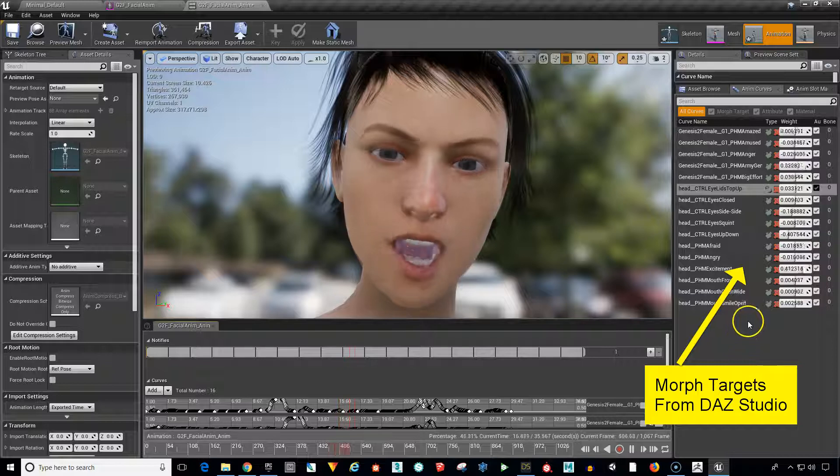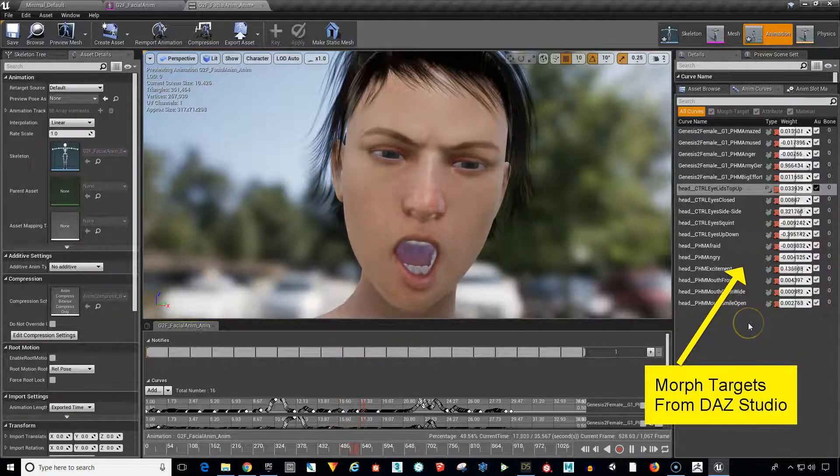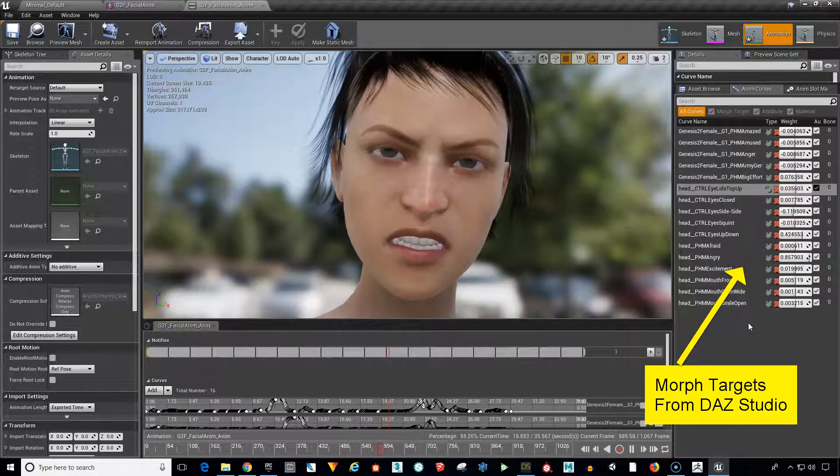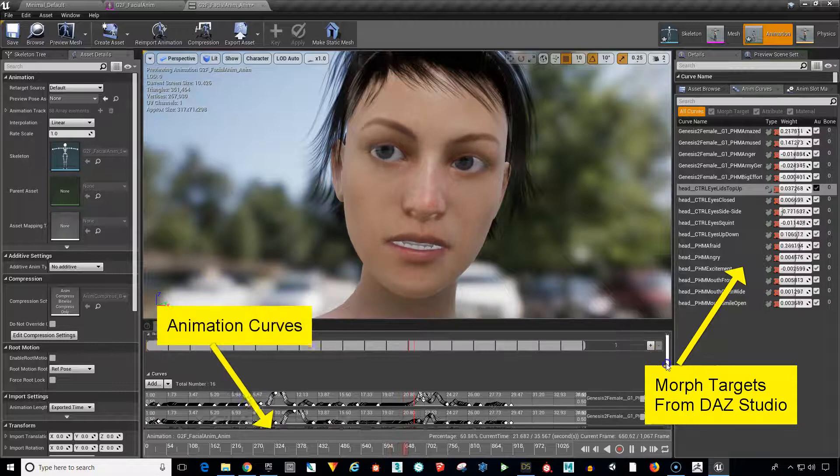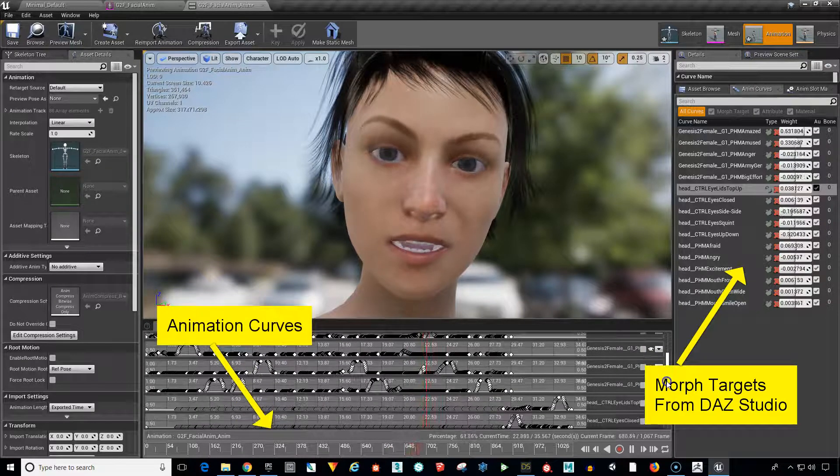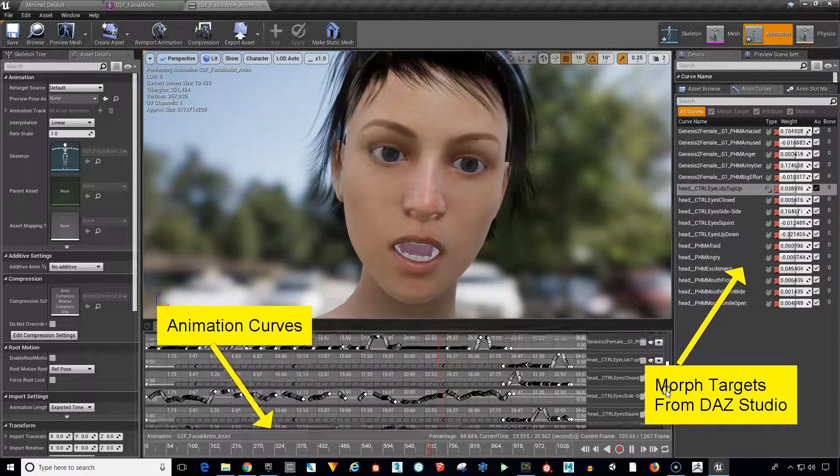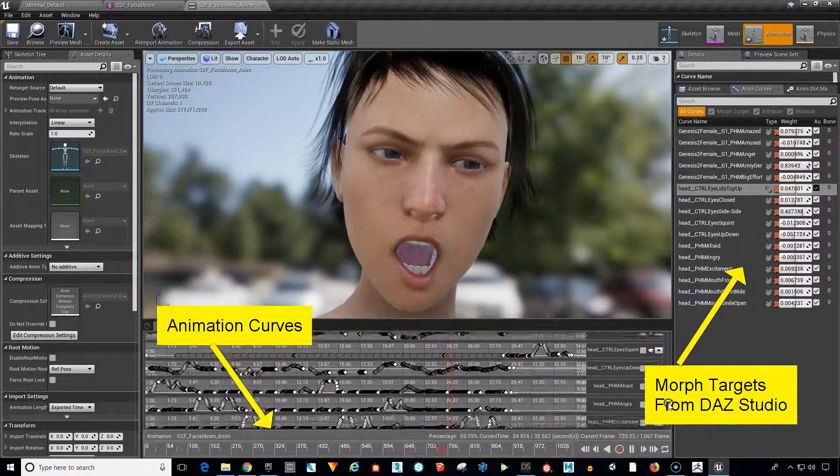We can see them being played up here in real time. And down here are all the curves.